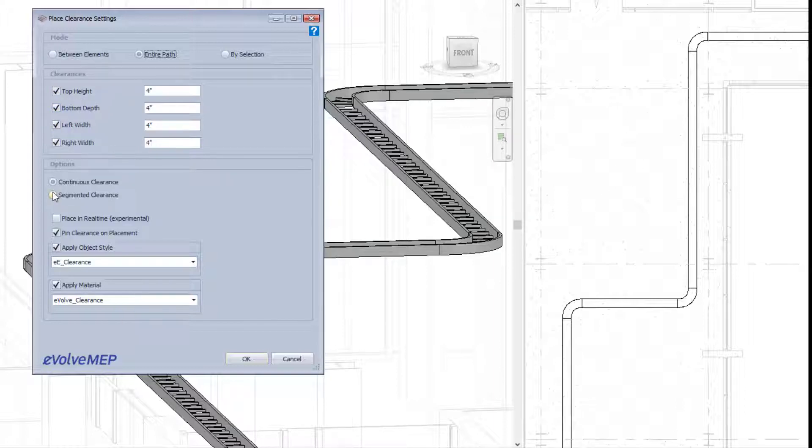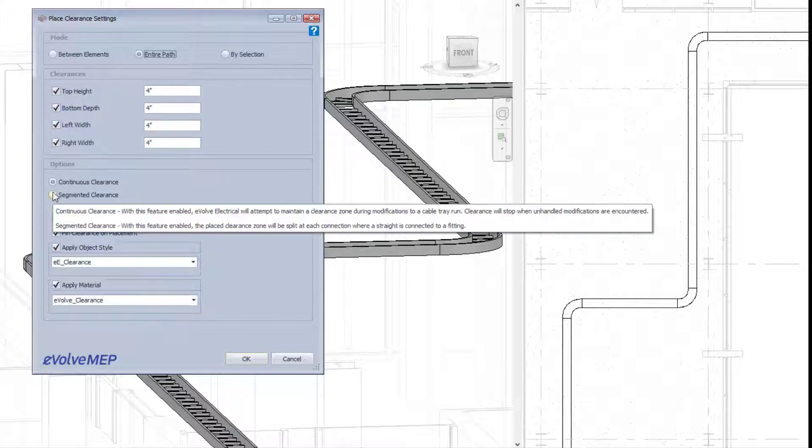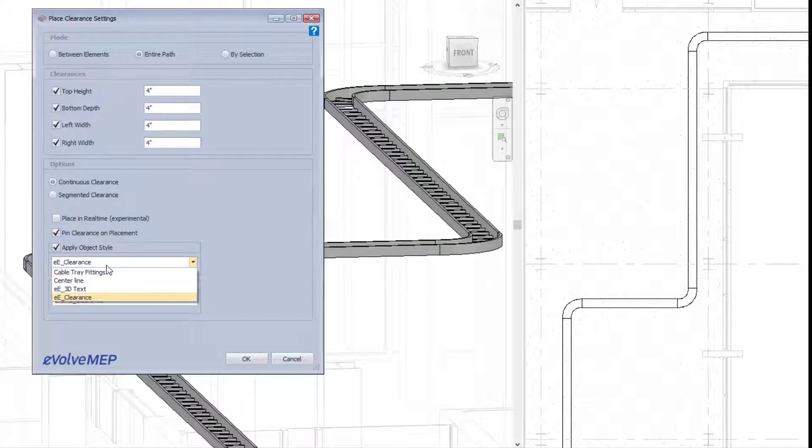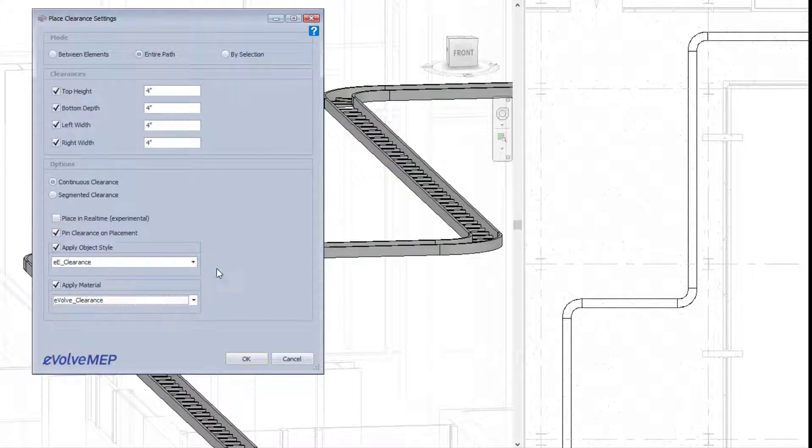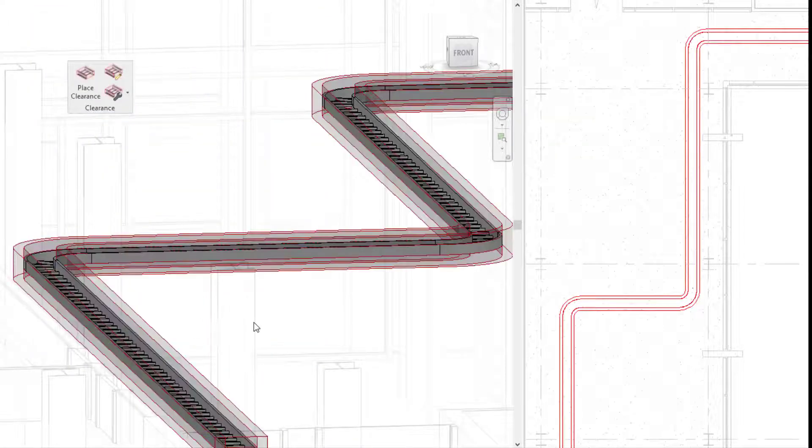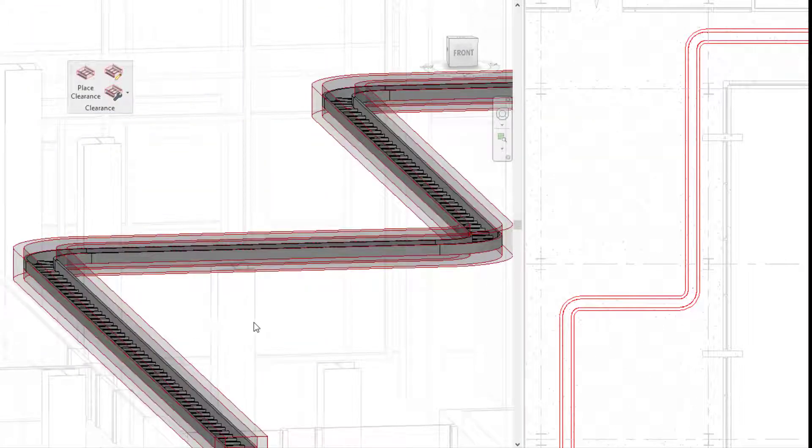Within this category, we have place clearance, edit clearance, merge clearance, split clearance, and repair clearance. These features will help you define clearances and have control of your clearances for cable tray.